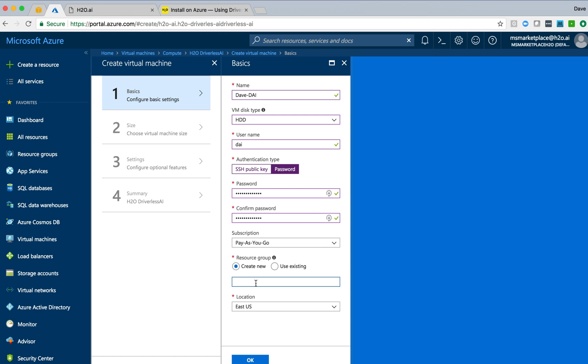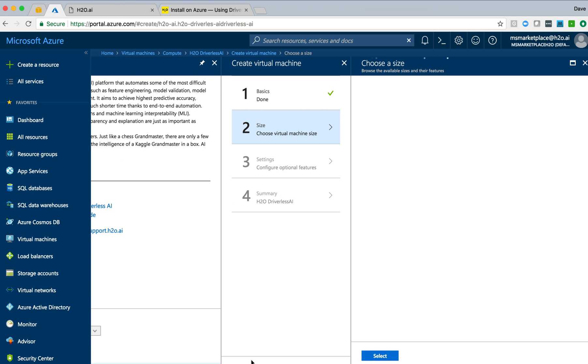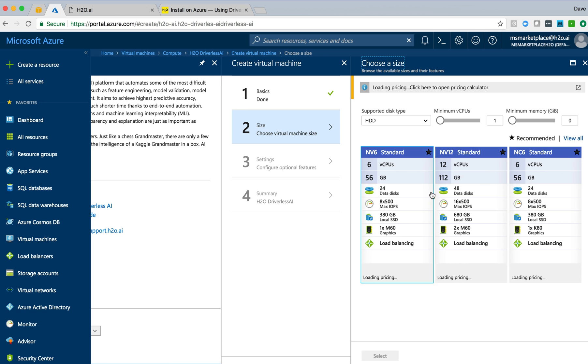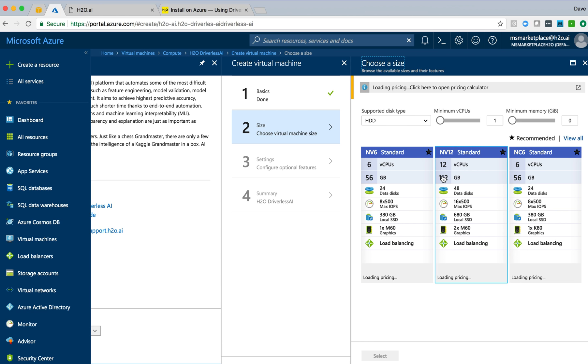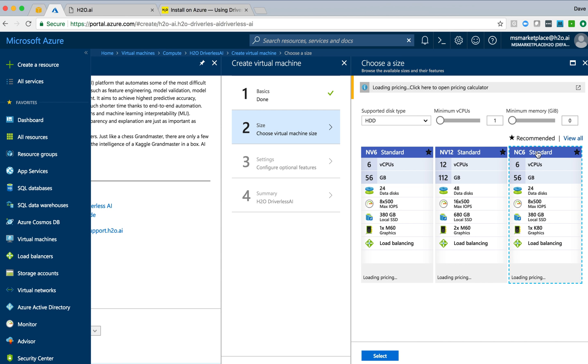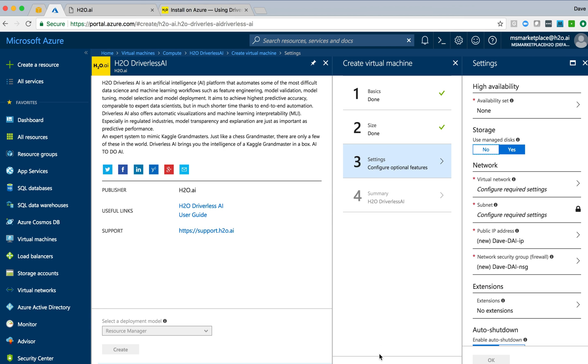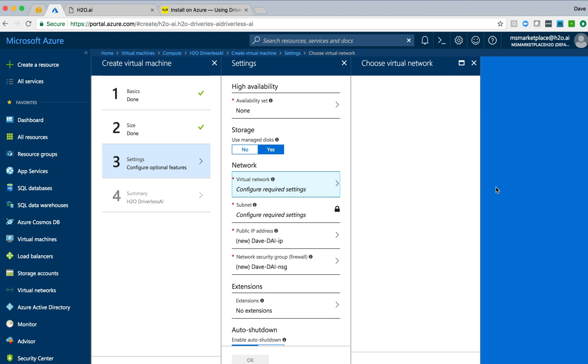We'll do pay-as-you-go and we'll create a new resource group and location in US East is good. The next section is talking about size of instance. We'll just do a basic NC6 here. These are recommended instance sizes. You'll want to probably do whatever is suitable for your particular data set and needs.